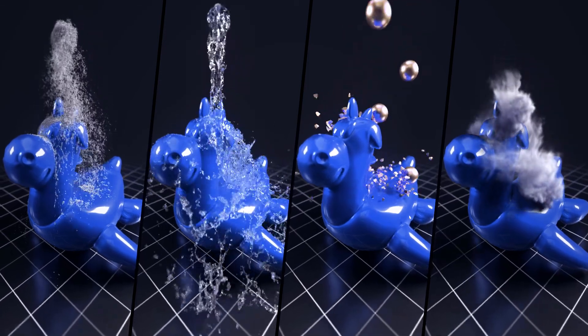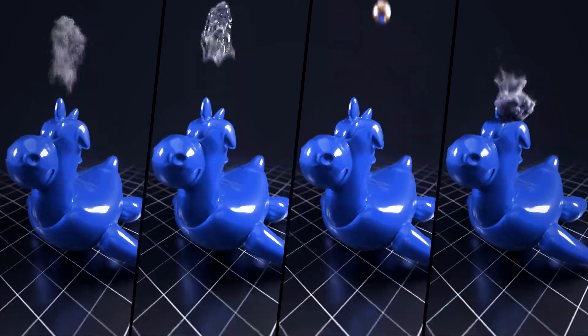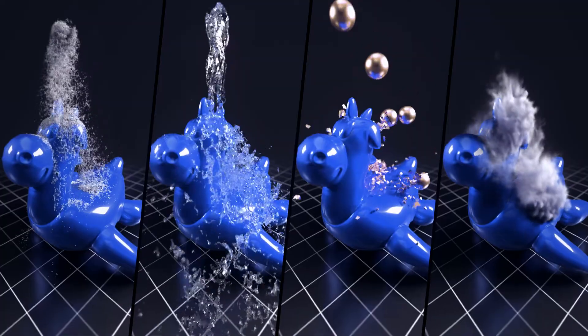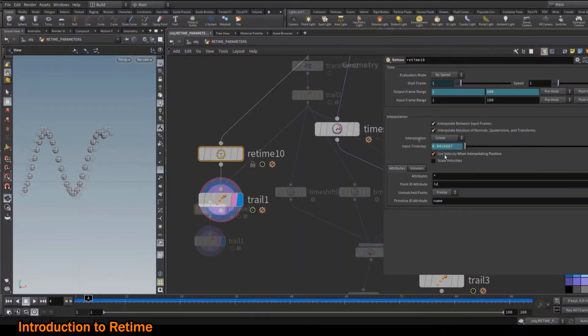Hi guys, here is the introduction to ReTime. With this course you will learn how to get a proper slow motion behavior for most of your effects.